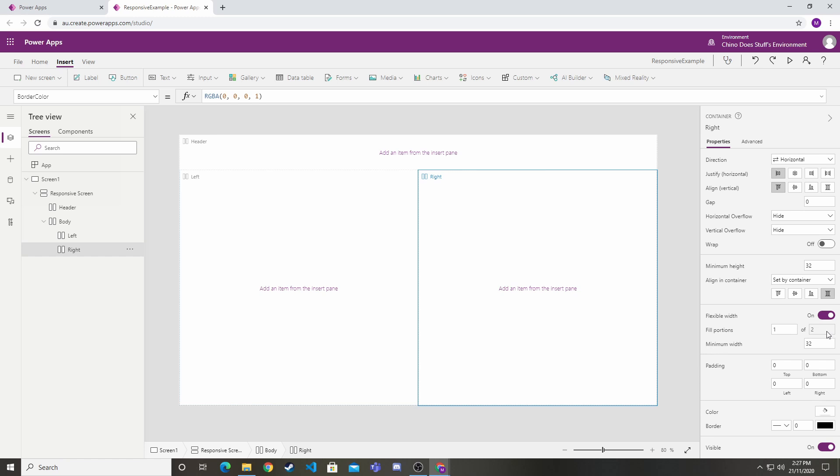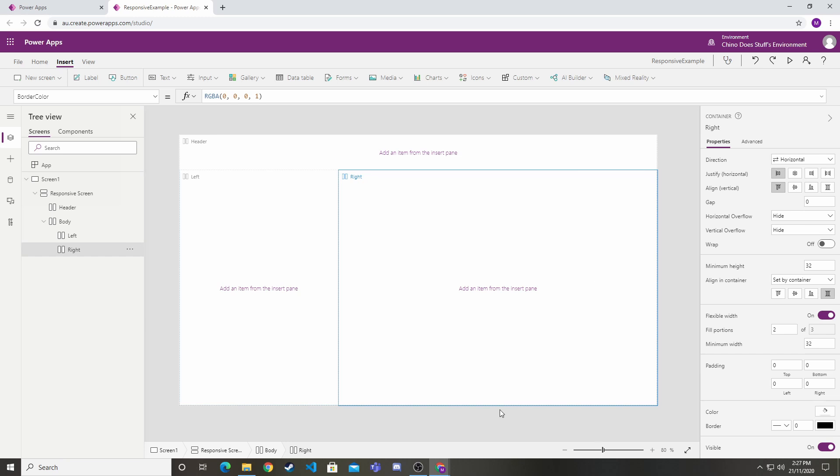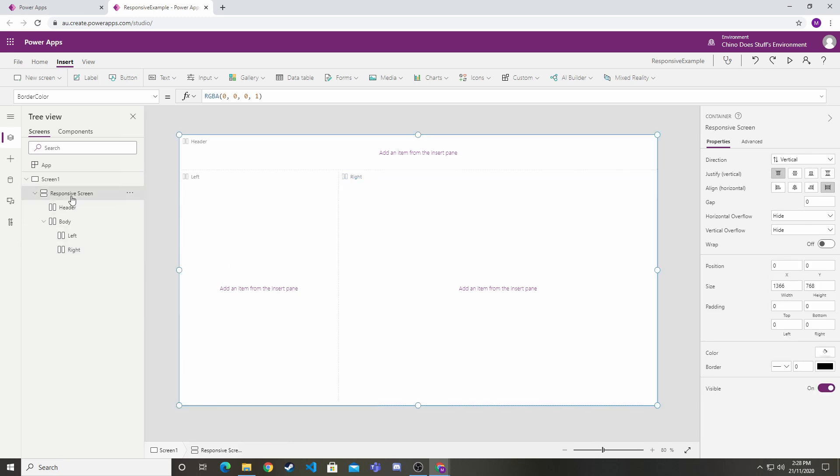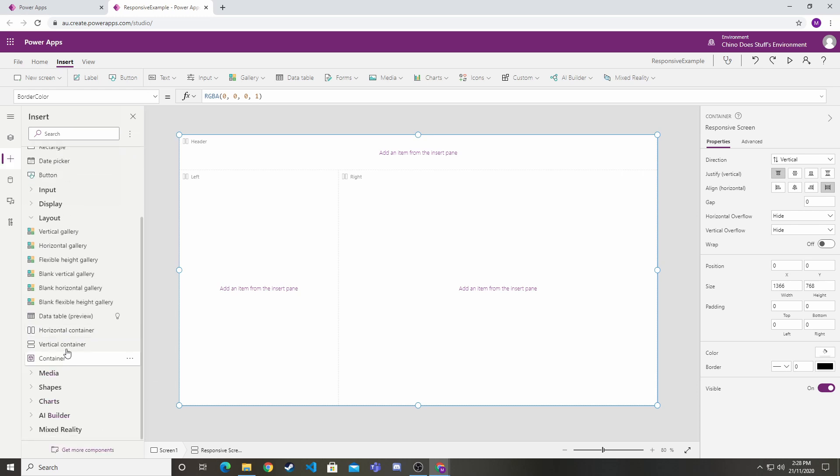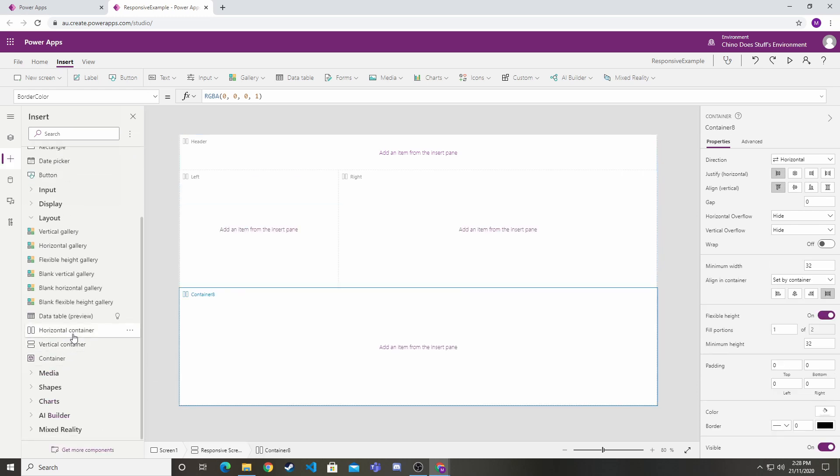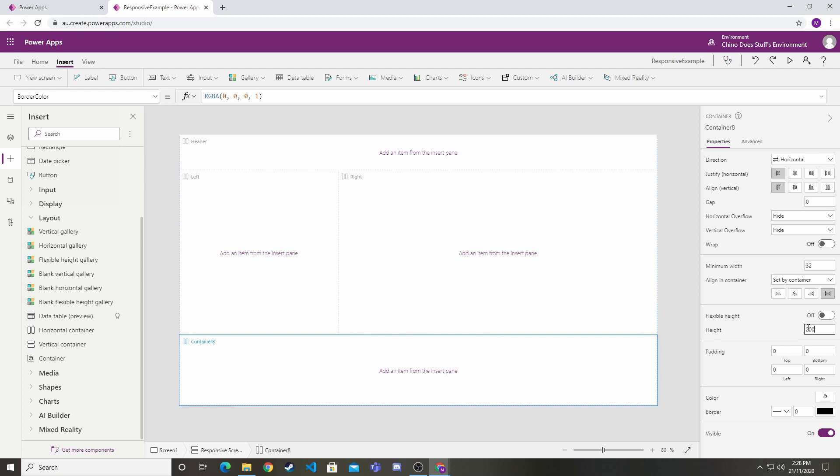What we're telling the application is that we want this to fill up half of the proportion of its parent container. If I were to say I want the right hand column to take up two, you see how this automatically readjusts so it's now two-thirds of the parent container. Now if we go back up to our responsive screen container, I want to create another control, another horizontal control. This one I don't want to have flexible height either, just 50. I'm going to call this footer.